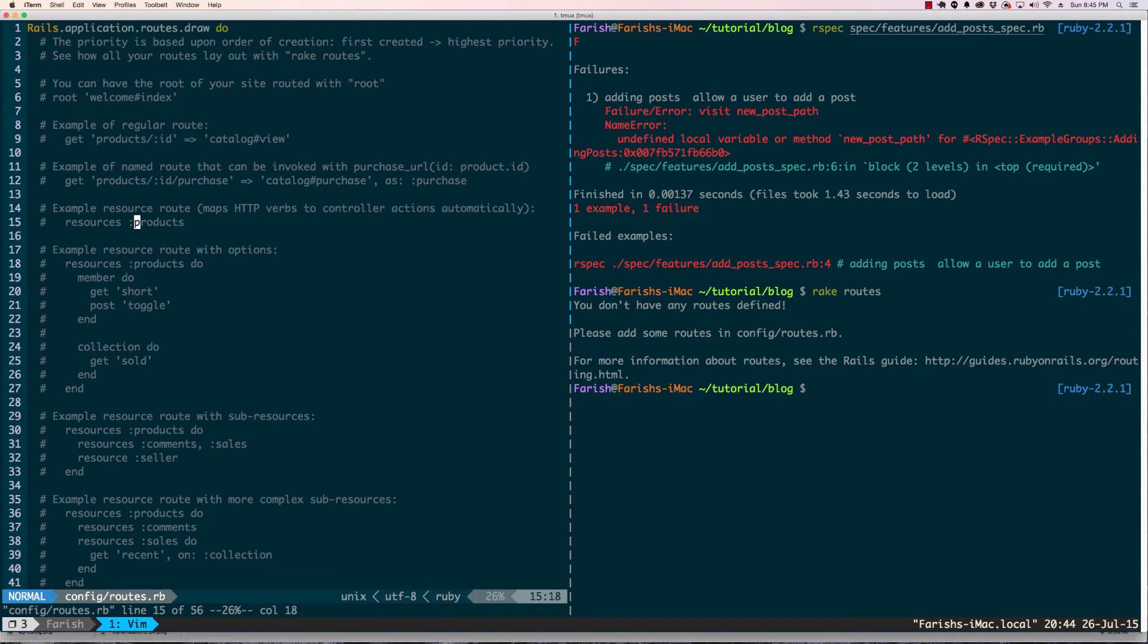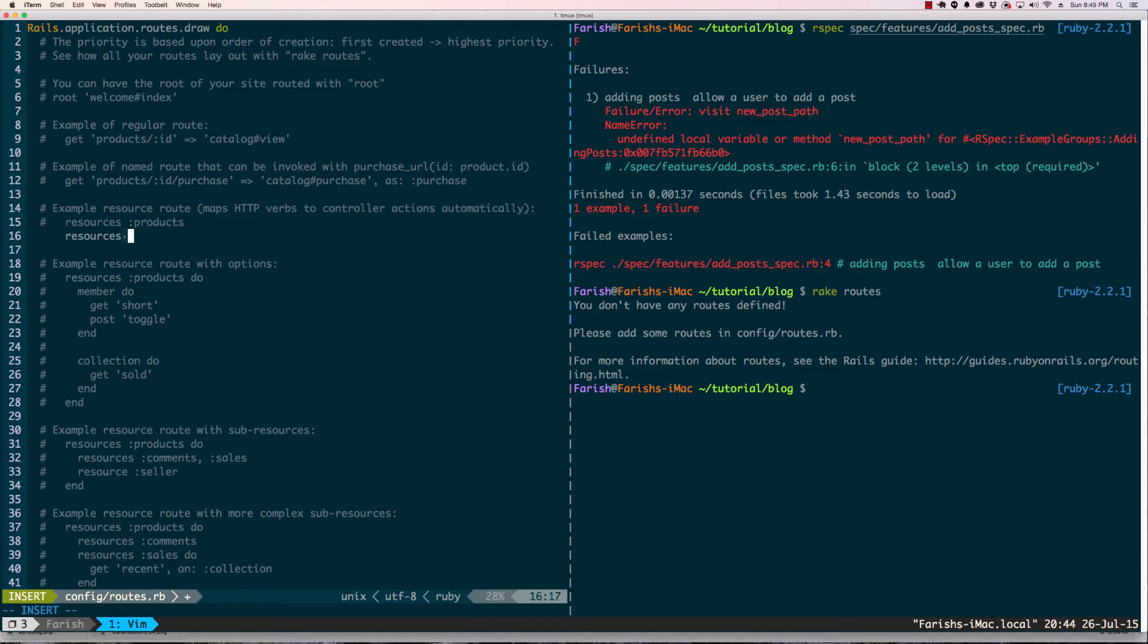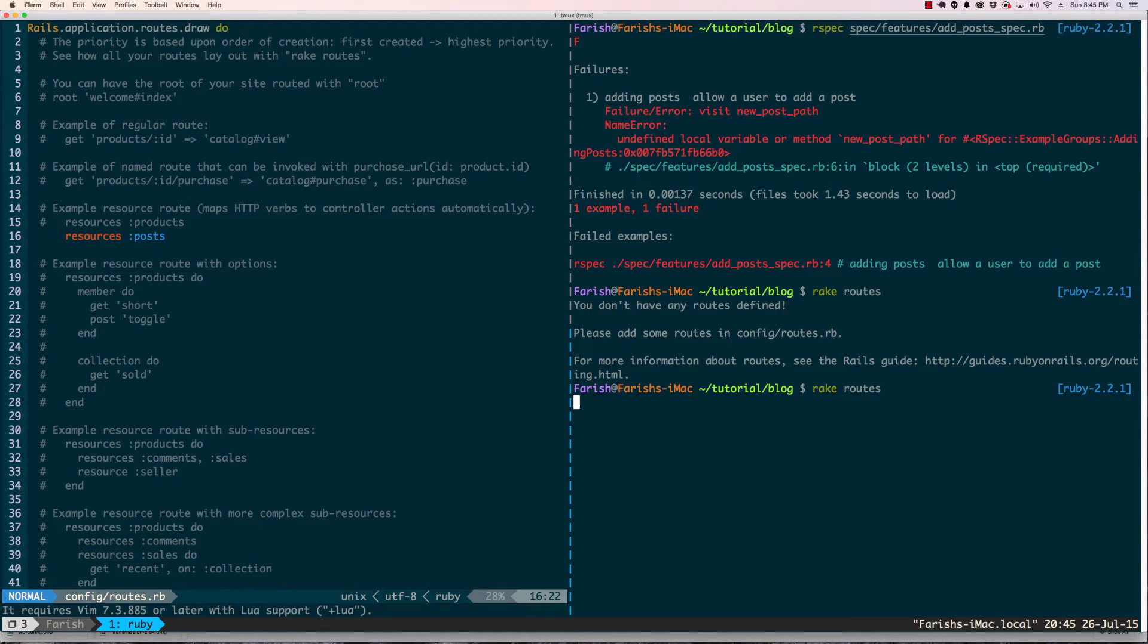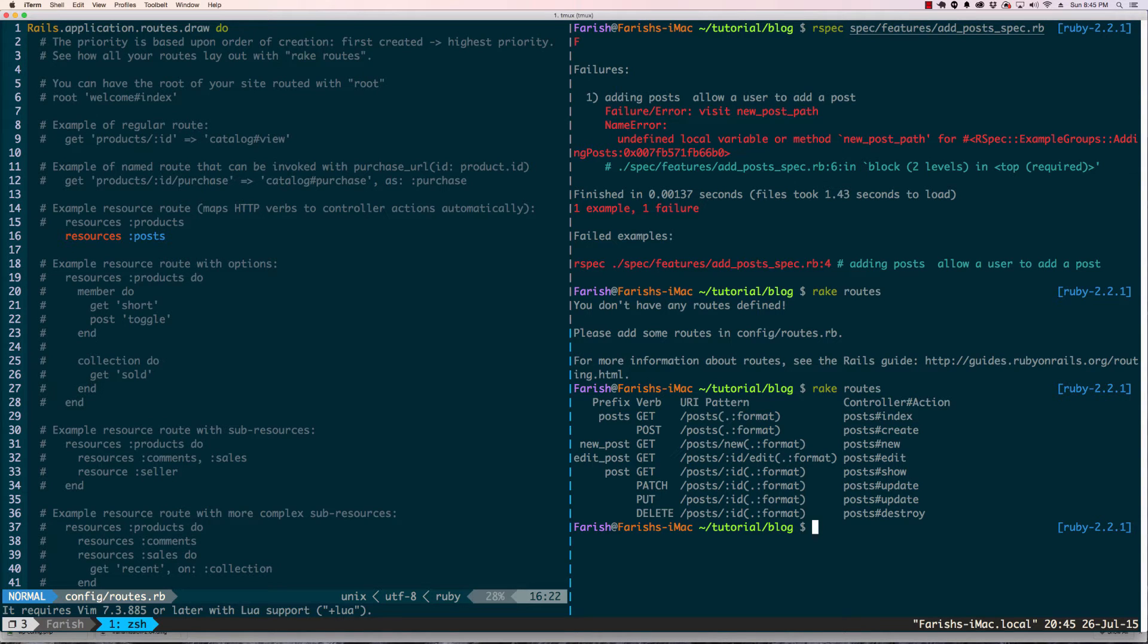What we're going to do is right below this comment, we're going to add the post resources. Save that and now we're going to run rake routes again. And now we have routes, so let's go ahead and run our test again.